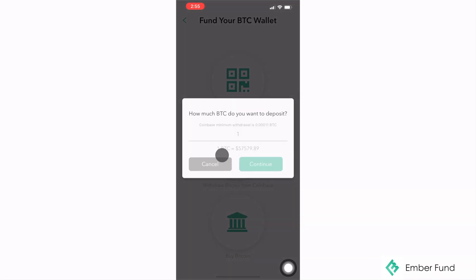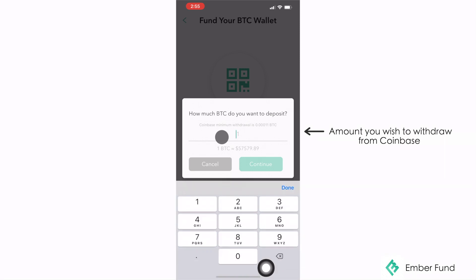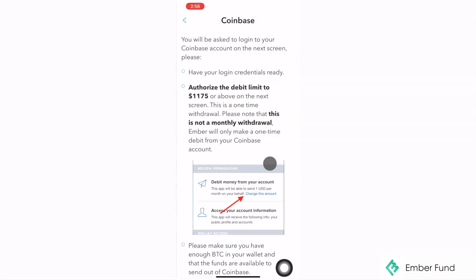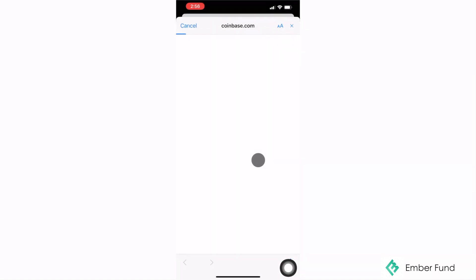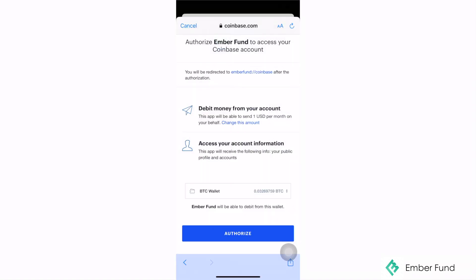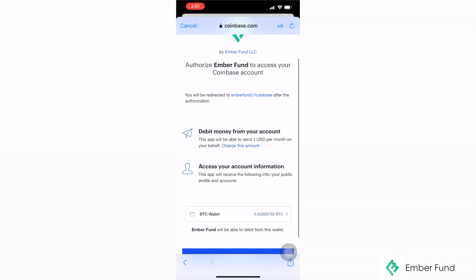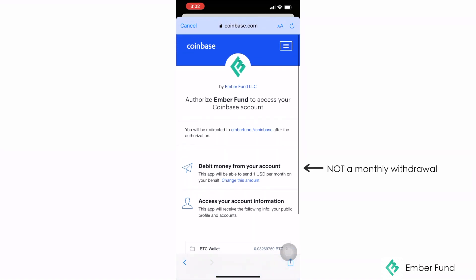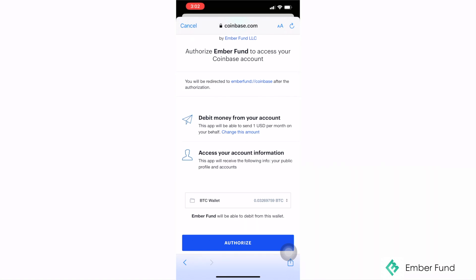When you are choosing to withdraw Bitcoin from your Coinbase account, you will be prompted to add the amount of Bitcoin you wish to withdraw. The Coinbase screen is a bit confusing here because they state that the amount you put in is for a monthly withdrawal. We want to make it clear that this is not the case — the way your Coinbase account is set up with your EmberFun account is that there will be a one-time withdrawal, not a monthly withdrawal.